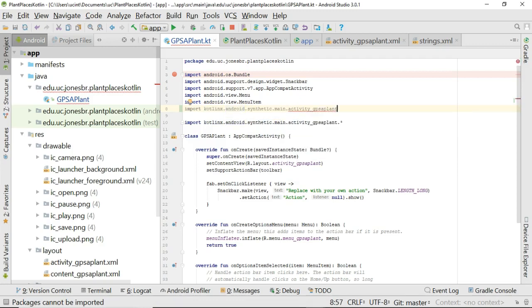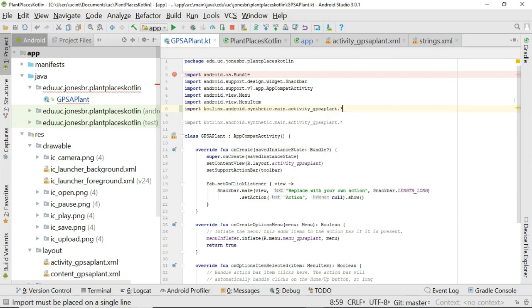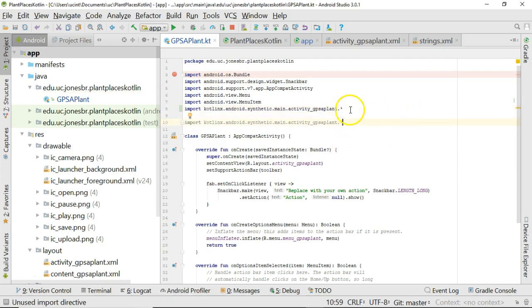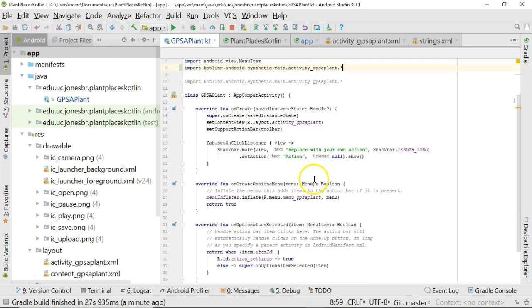So notice that we're actually importing our layout that we created in a previous video, this activity_gps_plant. Very important, we need to put an asterisk after that because the asterisk means import everything from that layout. As a matter of fact it looks like it's already come up with this for me so I only really need one but we'll go ahead and choose save.